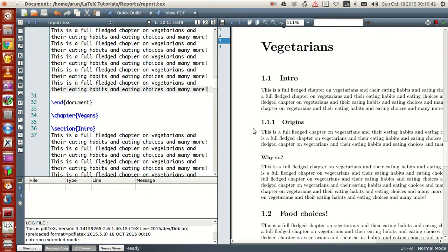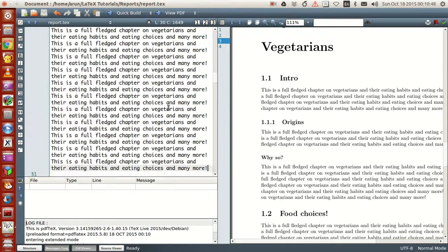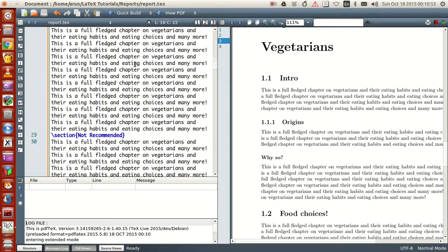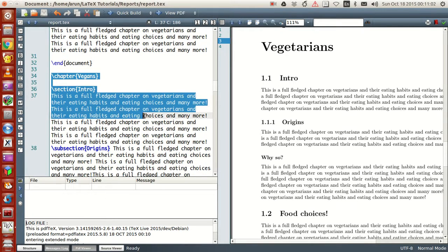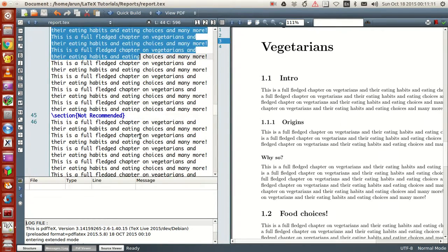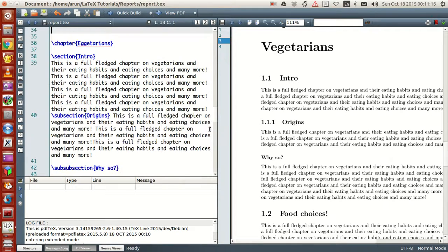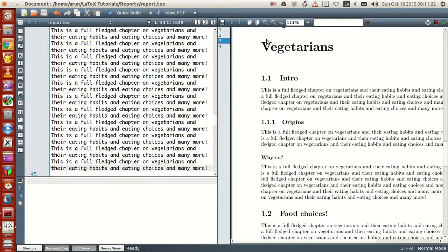You might ask: what if I want to write another chapter? It's simple — just like how you wrote the first chapter, write another \chapter command to begin a new chapter. I've written another similar chapter called 'Vegans' — again just as a joke — which has its own sections, subsections, sub-subsections, and lots of content.